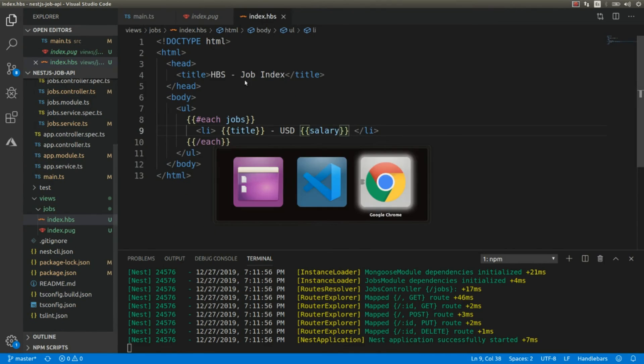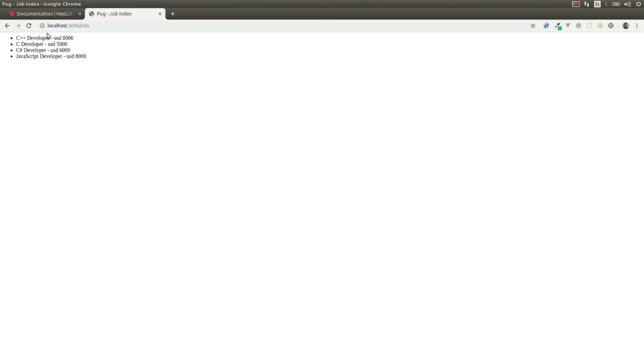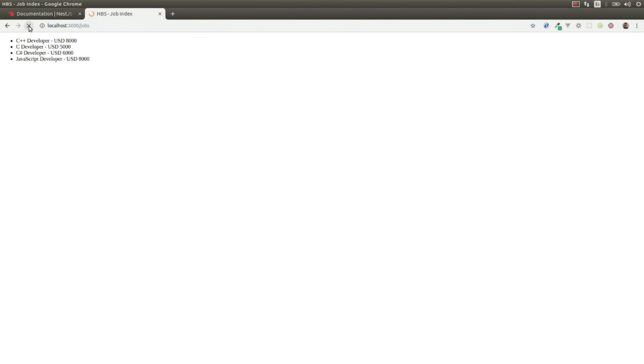Okay, we have the handlebars view engine assigned. So if we refresh, we should get a different title: hbs Shop Index, but the same list. Let's try this now. And yes, we get the same list and we have hbs for Handlebars and Shop Index.